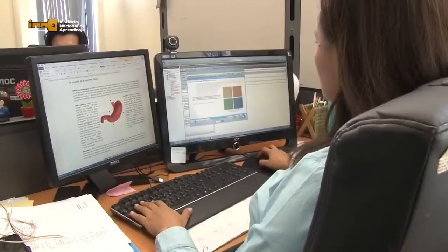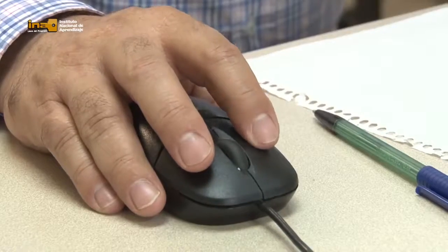Mi nombre es Natalia González Matamoros y soy diseñadora instruccional. Un diseñador instruccional es una persona que gestiona todo un proceso de transformación de un módulo, ya sea una clase presencial, a su modalidad virtual o en línea. Nosotros recibimos el contenido, que es un documento de texto elaborado por un docente, una persona experta en el curso que se va a montar. Antes de que llegue a nosotros, es visto y analizado por un asesor pedagógico.